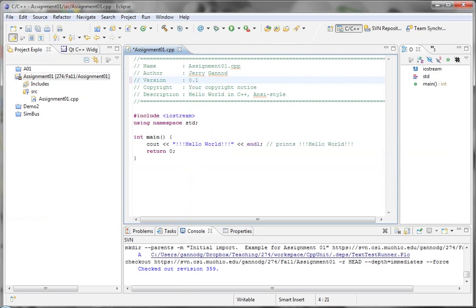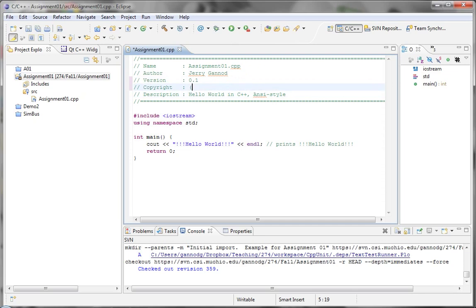I'm going to call this version 0.1, and make this copyright Miami University. And we'll save that.